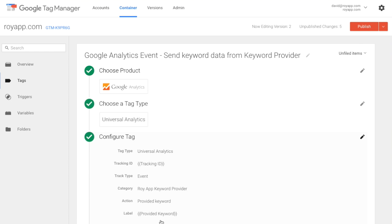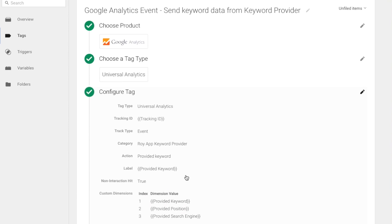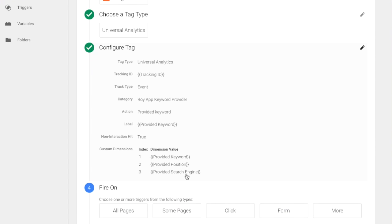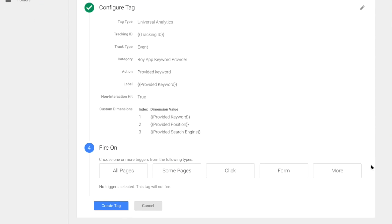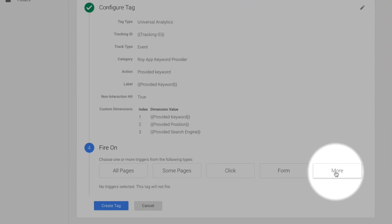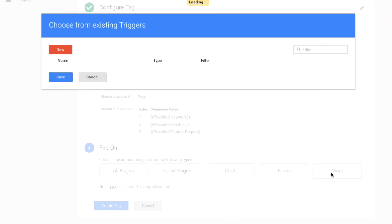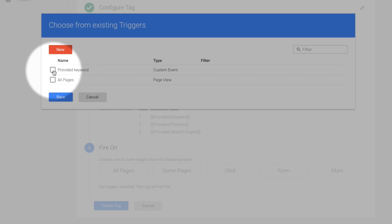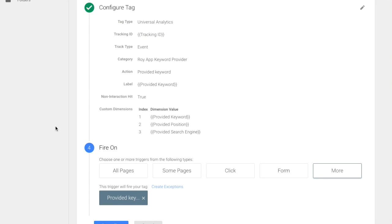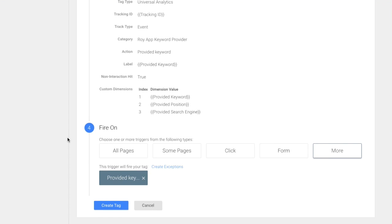Now we should set what should fire this Google Analytics event. Click more and select the newly created trigger called provided keyword. And create the tag.